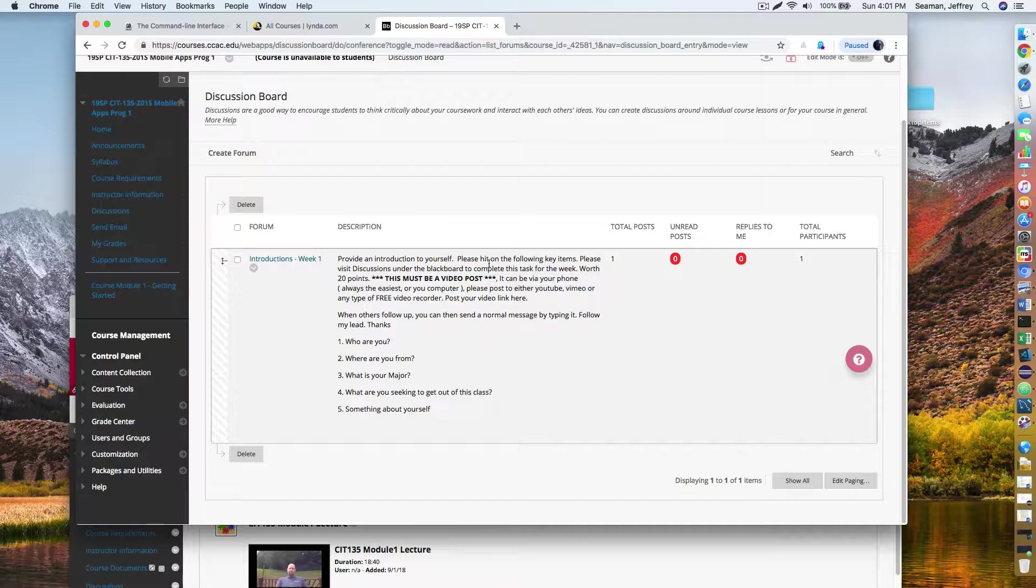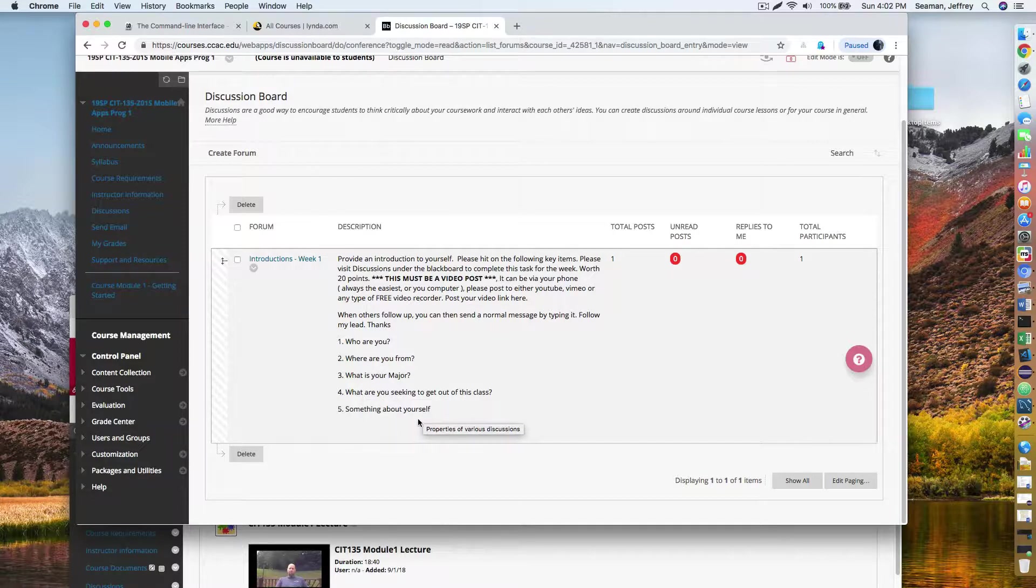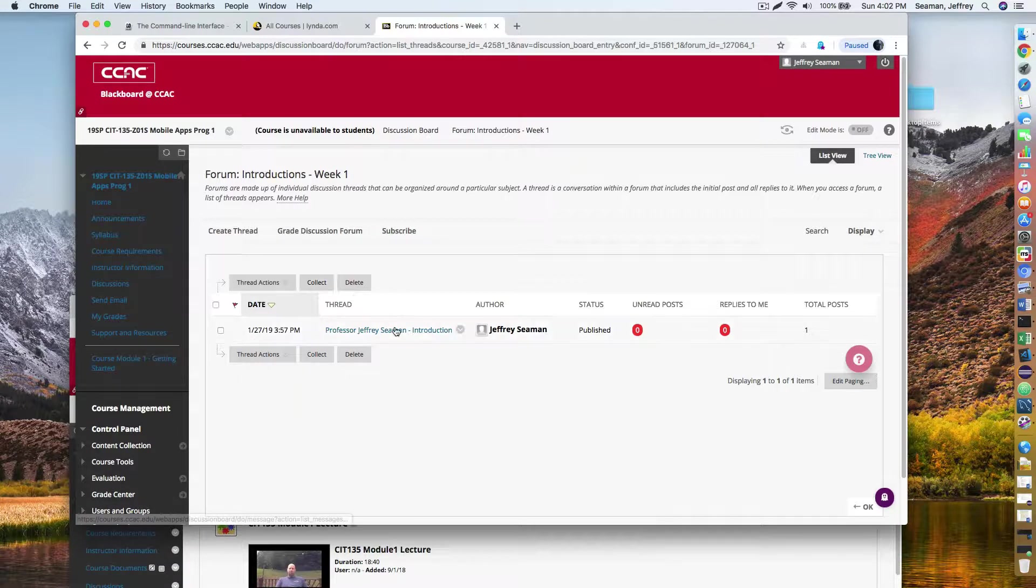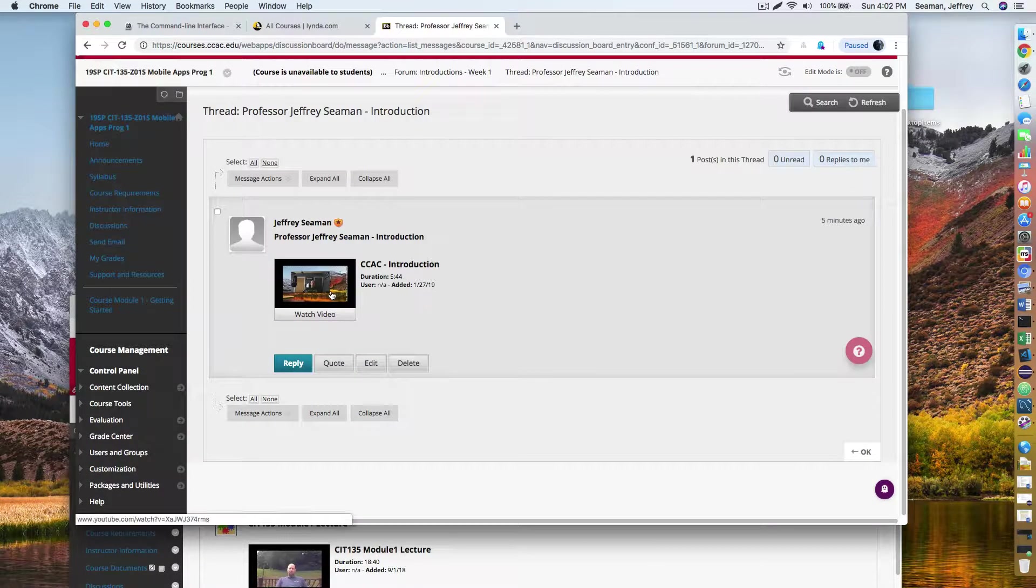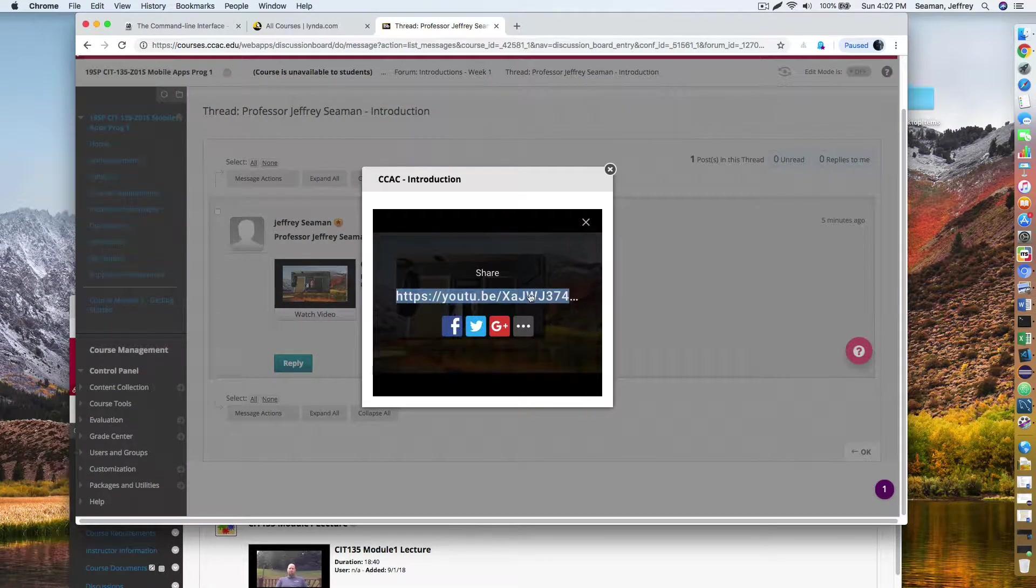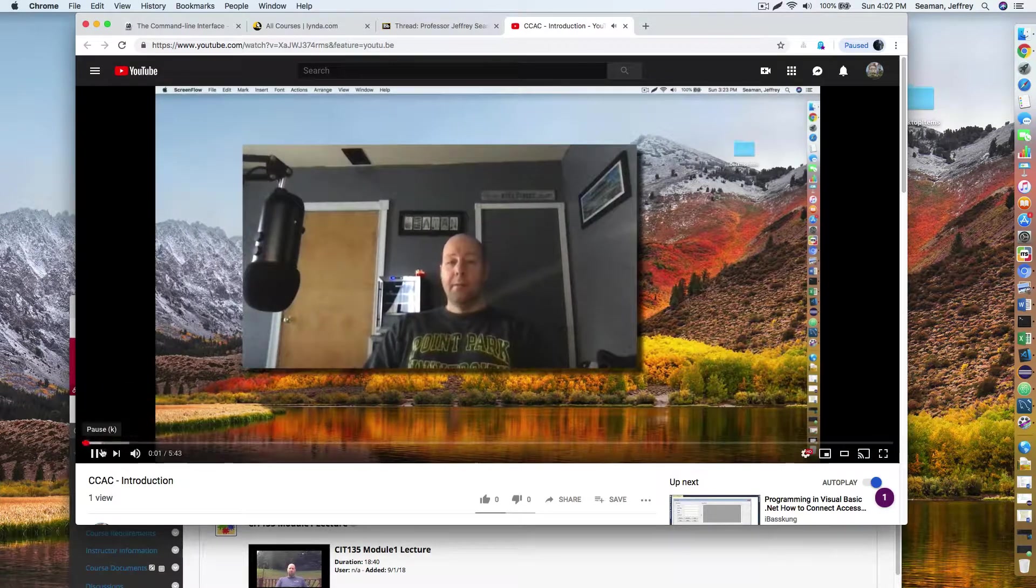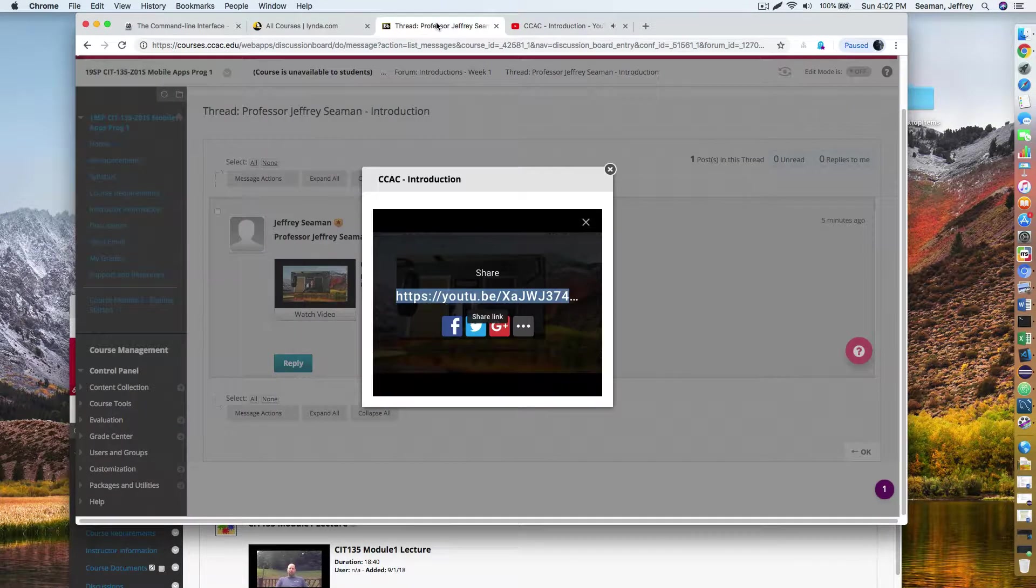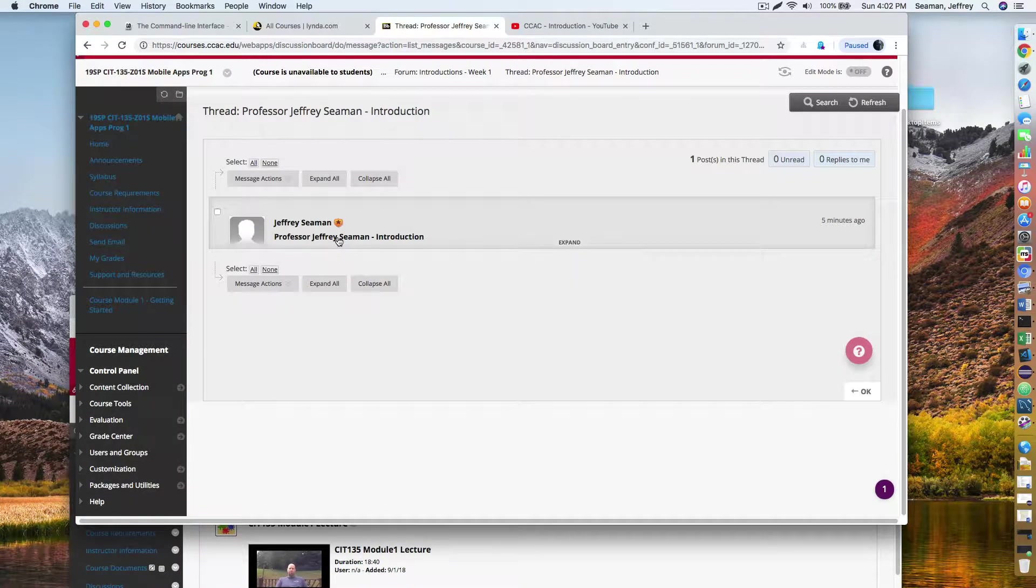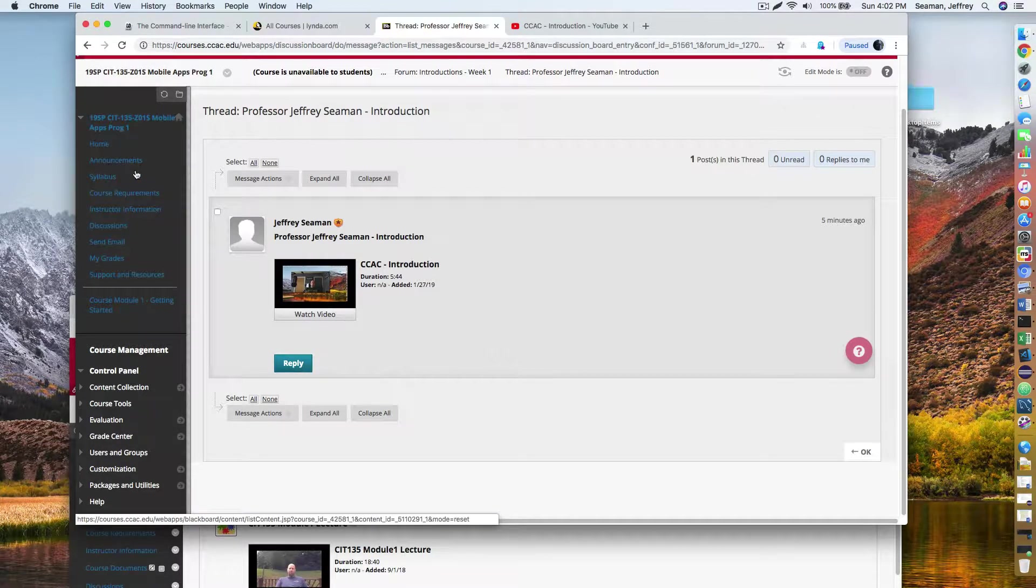You'll have to actually do a video using either an iPhone or whatever, using your mobile device, whether you have an iPhone, Android device, computer, or tablet. I'm looking for these keywords: Who are you? Where are you from? What's your major? What you're seeking to get out of this course and something about yourself. Unfortunately, the first one has to be a video and this is a requirement that everyone completes.